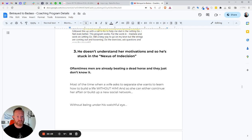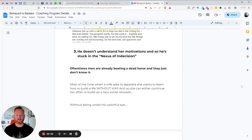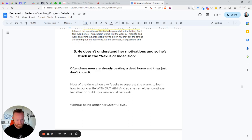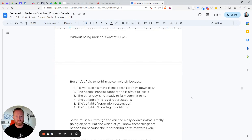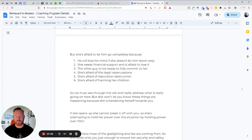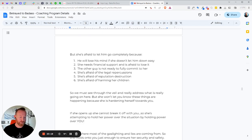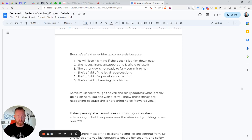Number three, he doesn't understand her decisions or her motivations. And he's stuck in the nexus of indecision. This is what I call not knowing what you should do. You're just stuck. You're paralyzed with fear. So you don't do anything. Oftentimes men are already beating a dead horse. They just don't know it. They're just afraid to make the right moves. And most of the time when a wife asks him to separate, she wants to learn how to build a life without you. And so she can either continue her affair or build up a new social support system, a new social network without you keeping an eye on her. That's why she wants to separate. That's why she says, hey, let's have a trial period of separation. So she can go explore the affair without you watching her. Or she can build up a support system so that whenever she does let you off completely, she's got everything already buttoned up. And you're still holding everything together saying, okay, well, I'm going to hold off. I'm not going to make new friends. I'm not going to date around. I'm not going to do anything because I'm waiting for her to come back. I don't want to ruin what's going back. All the while she's doing this. And then she lets you off, right? She builds up her support network.